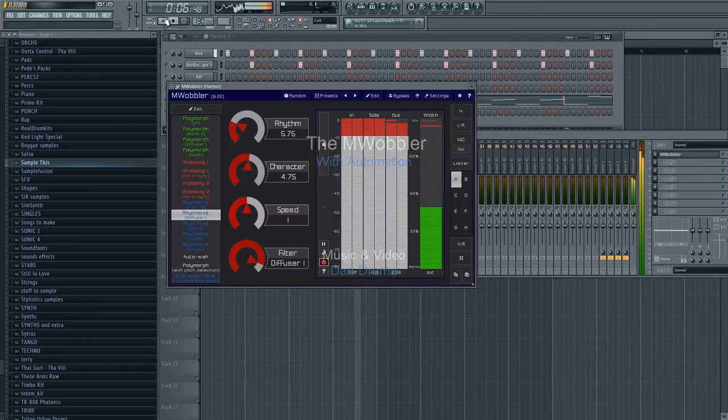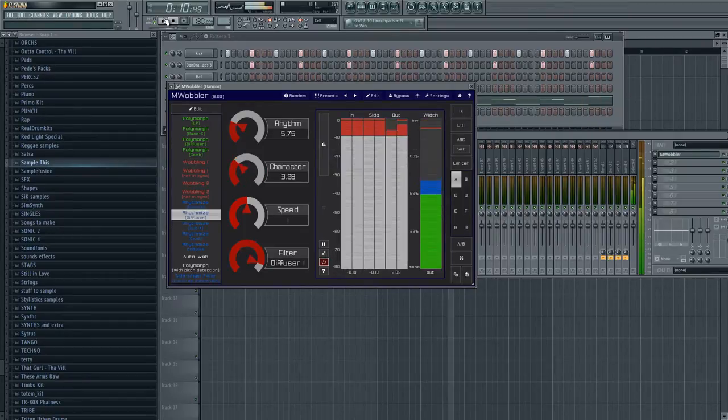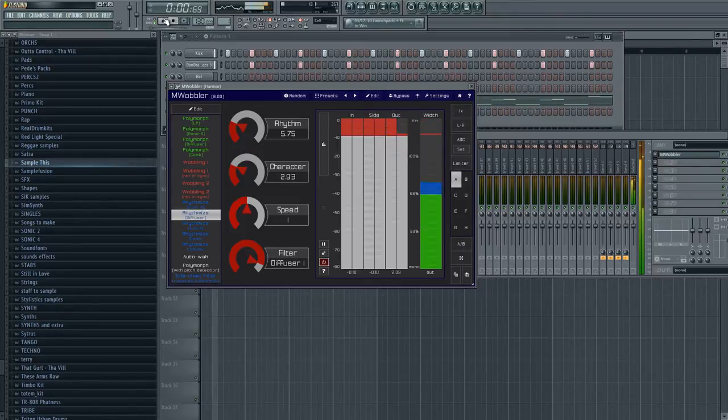Hey guys, welcome back to another episode of Music Marketing TV. I'm Dan Deaton. Thanks for tuning in. Today I'm going to show you some easy automation setup for the M Wobbler on FL Studio. So check this out.